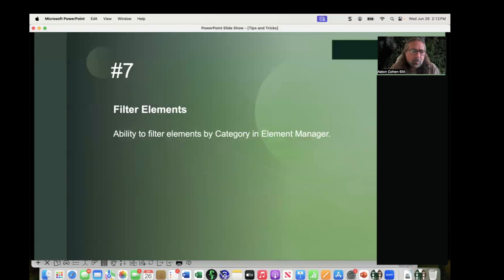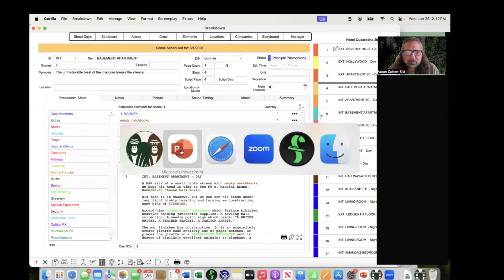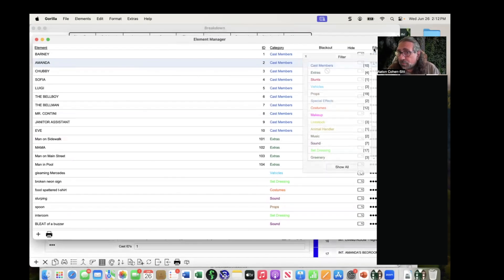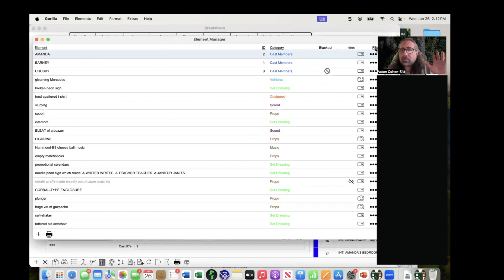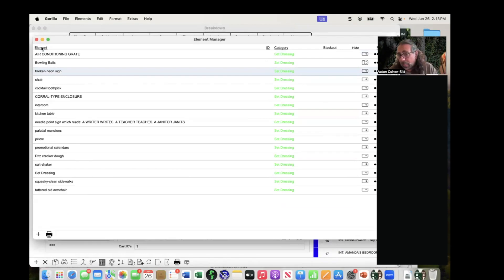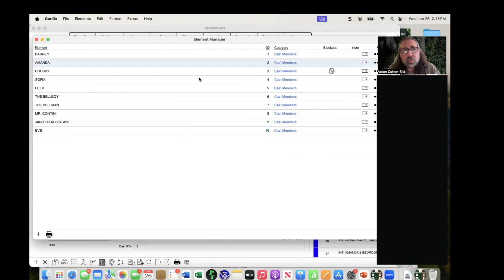Filter elements: if you go up to Filter, you can say show set dressing and it will show you all the set dressing. You can also click the element button to sort alphabetically, so very quickly you can see all set dressing sorted alphabetically. For cast members, you can sort by ID — cast members usually have IDs — so you can sort by ID as well.